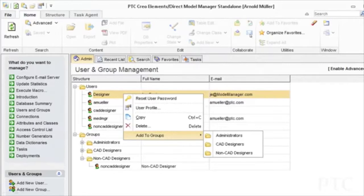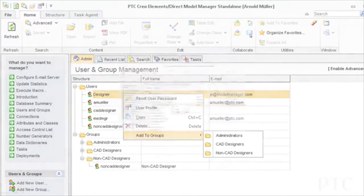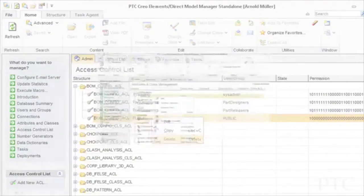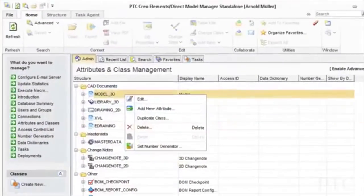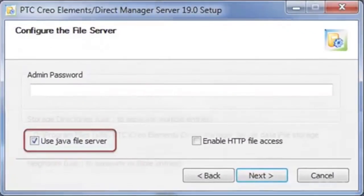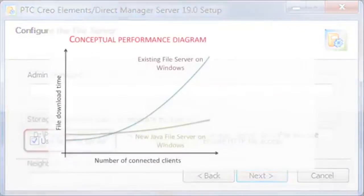In PTC Creo ElementsDirect Model Manager 19, we've completed the initiative started with 18.1 to provide new administrative capabilities in the model manager client. We've also added core infrastructure improvements, such as a new Java file server on Windows, delivering greater scalability for large deployments.